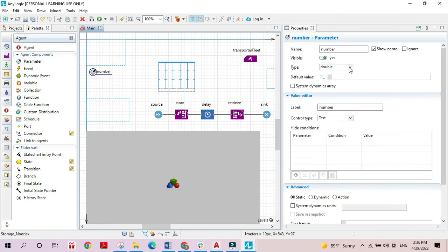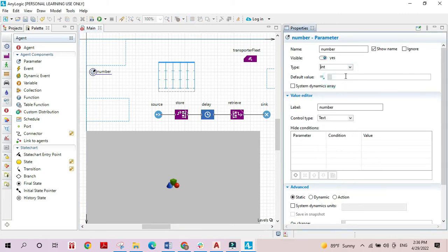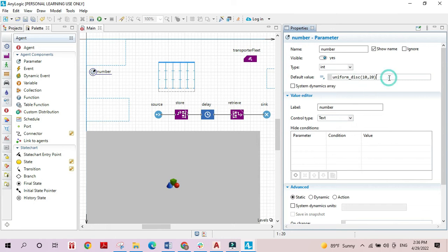The parameter is going to be an integer — let's say uniform discrete between 10 and 20. So the number of boxes created at the beginning of the model will be anywhere between 10 and 20.